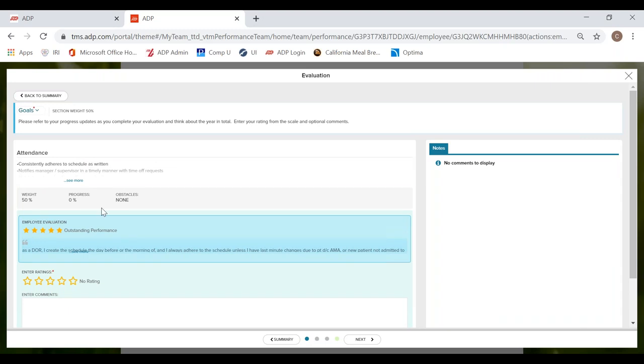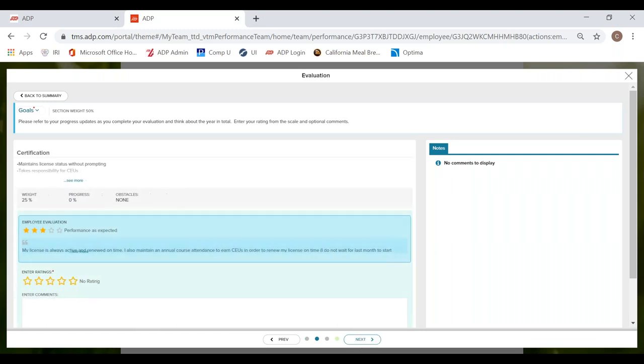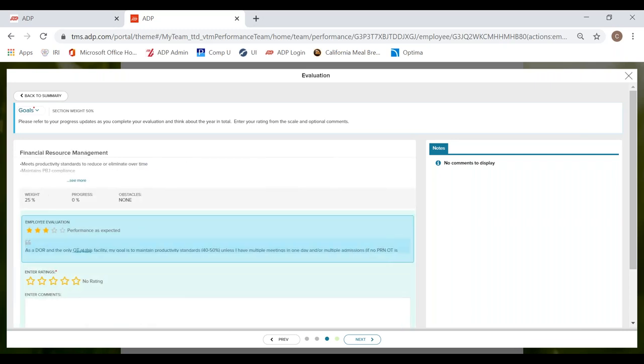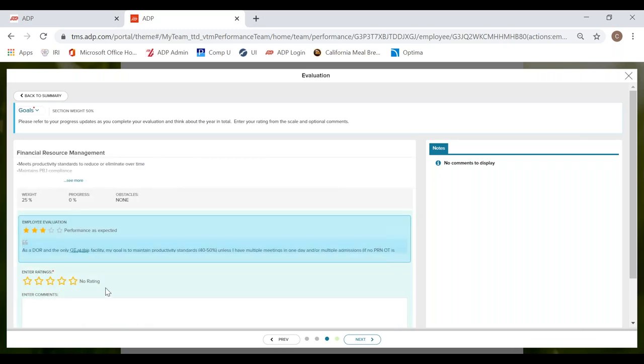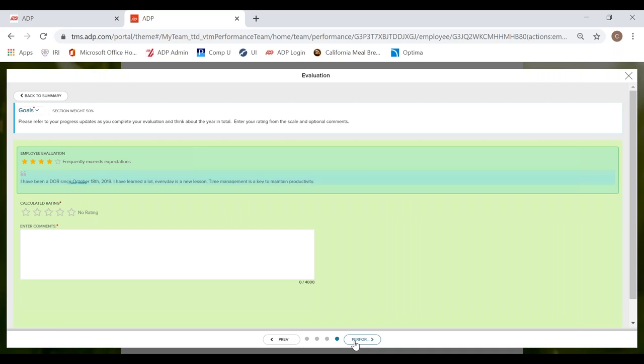So here my DOR has completed their self-evaluation. What is really nice about the ADP performance portal is it automatically pops up the answers for each section for their self-evaluation. So you can easily review how the employee rated themselves as you are doing their ratings. So you go through and for every single section, just like you did for your self-eval, you complete the rating for your employee's performance evaluation.